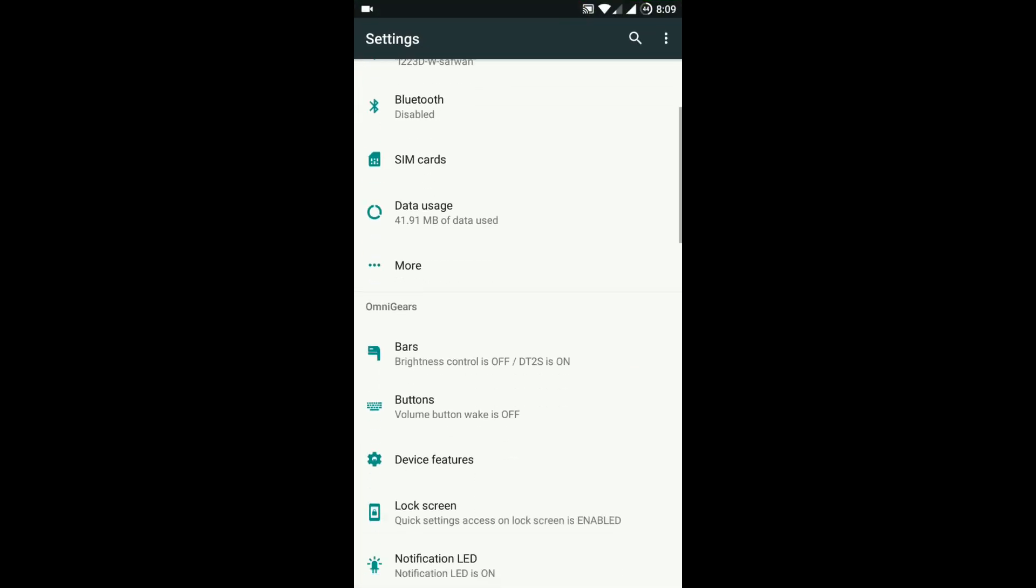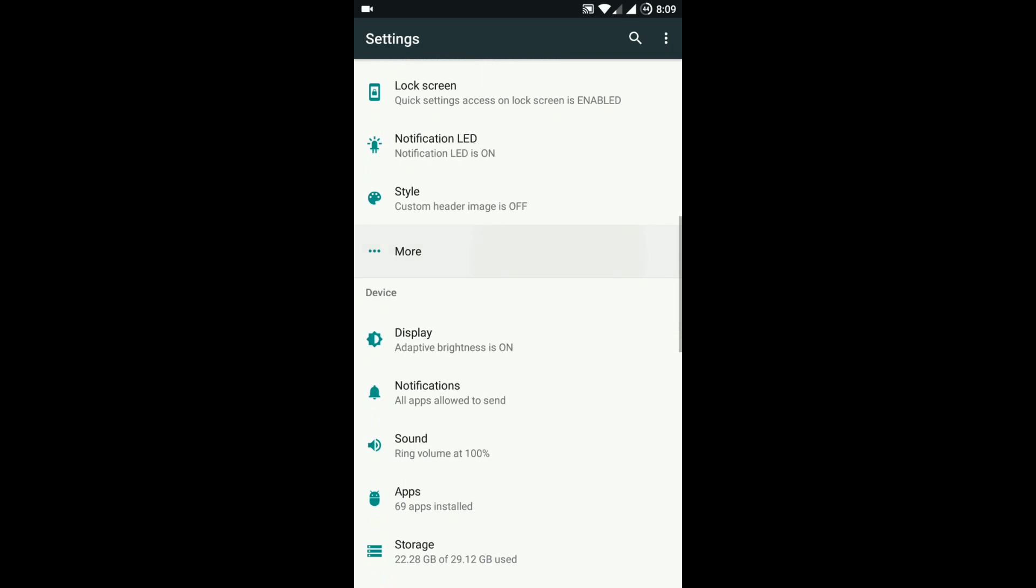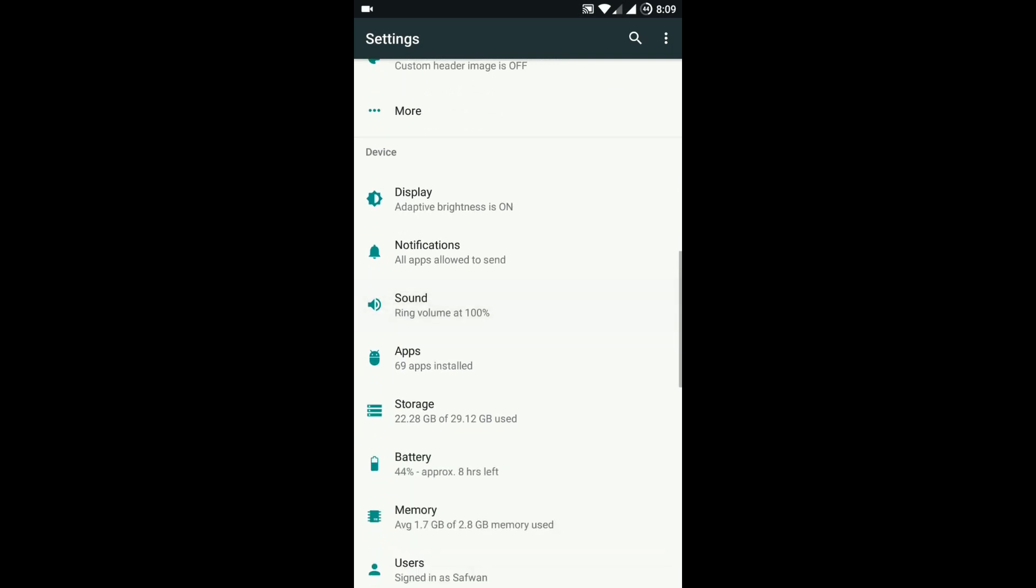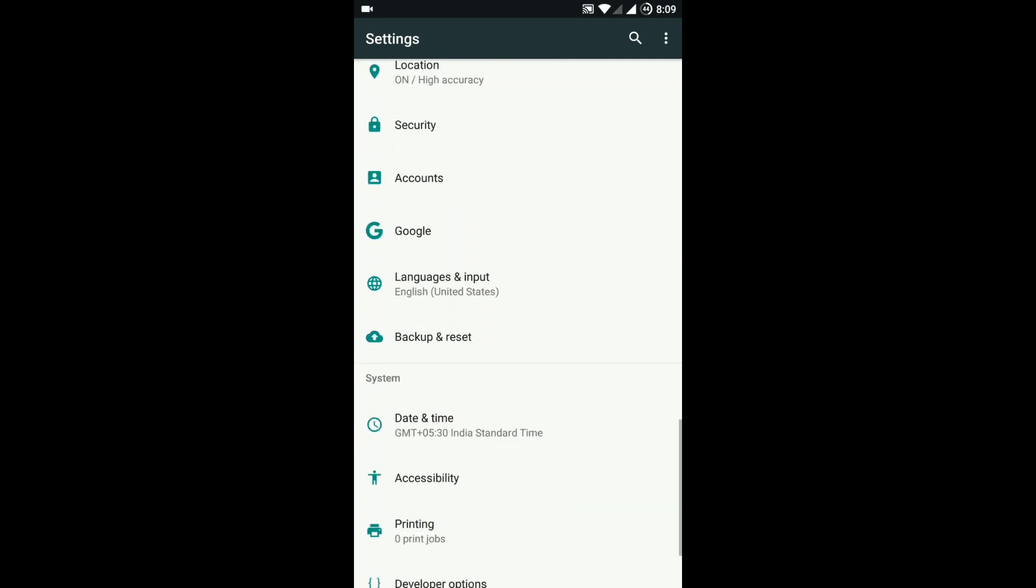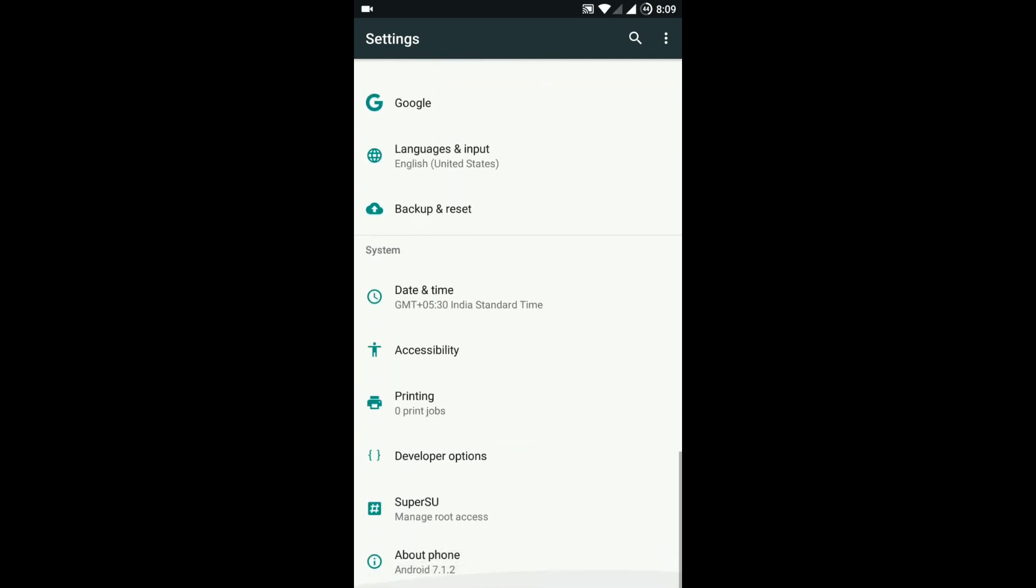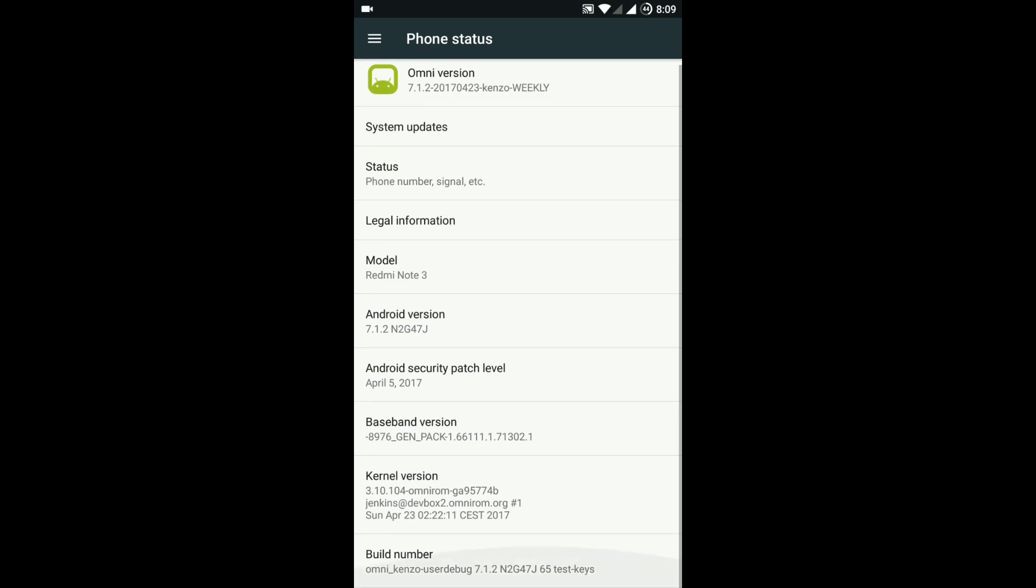Hello friends, in this video I will be sharing my experience with Omni ROM. It comes with a weekly update. It runs on Android 7.1.0 Nougat.